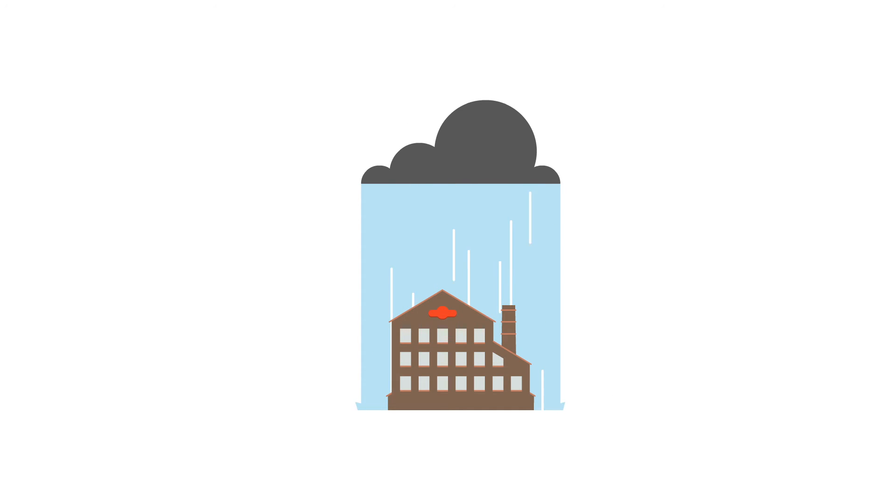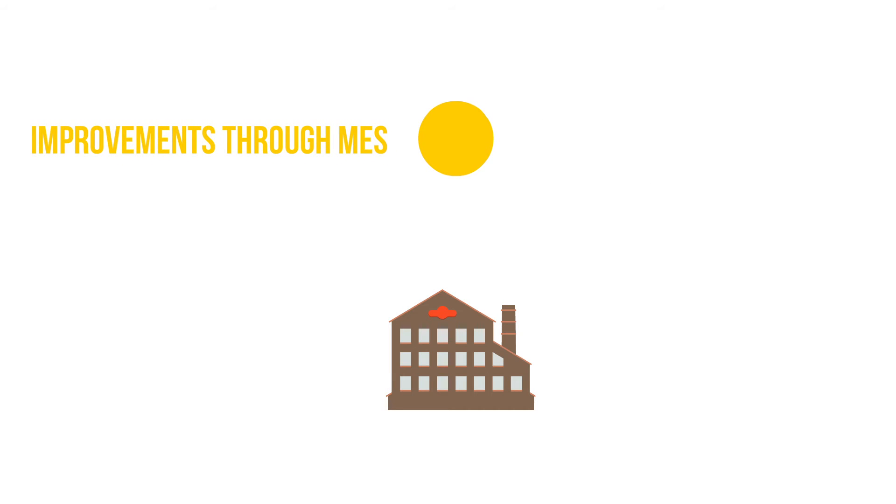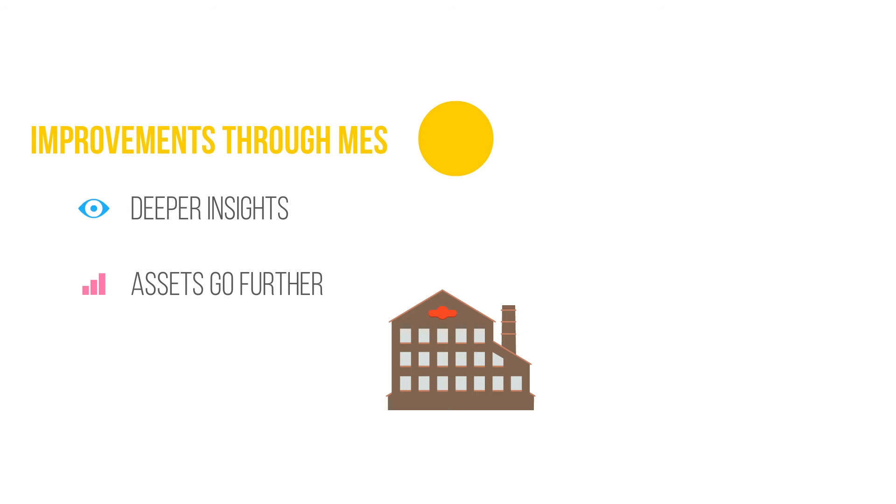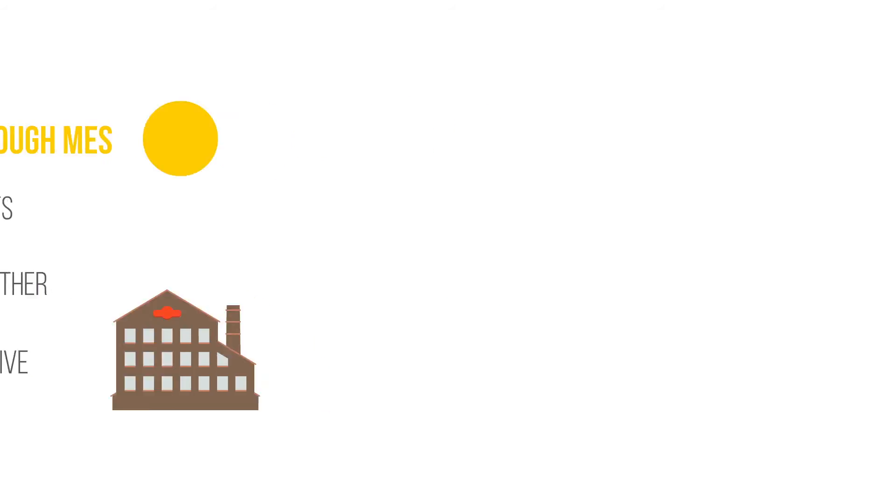Adding a modern manufacturing execution system, or MES, can help metals companies gain deeper insights into their operations, get more from their assets, and be more responsive to customer needs.